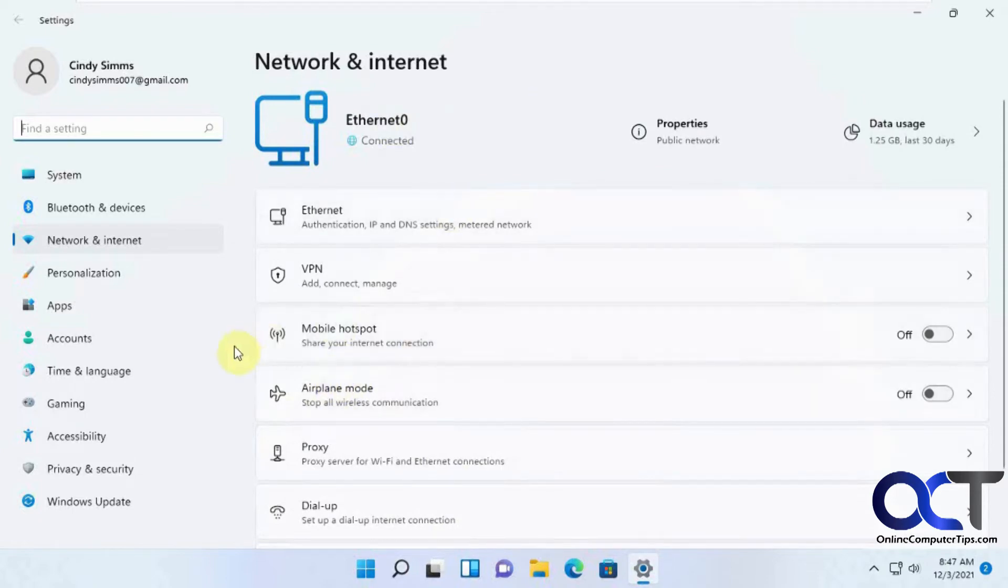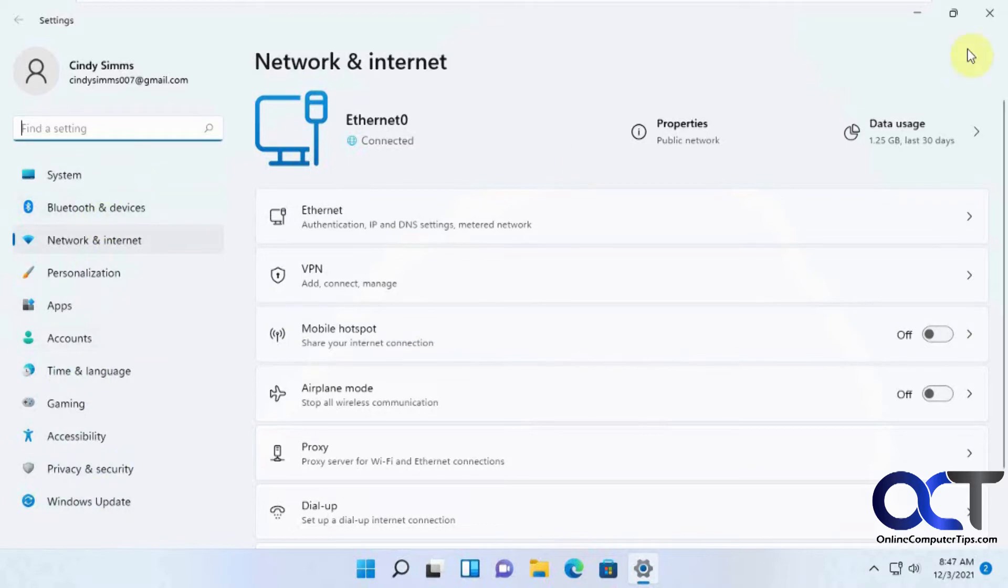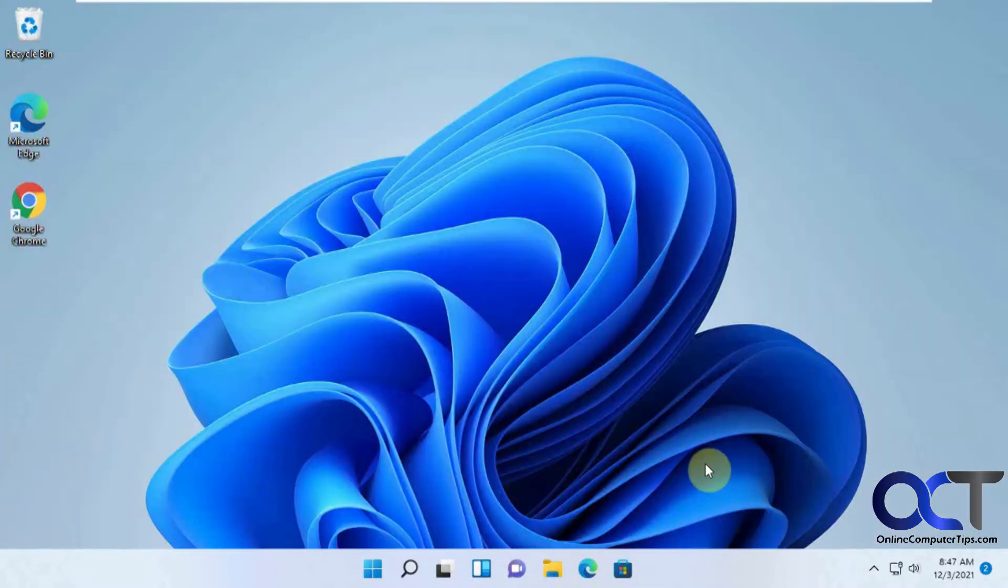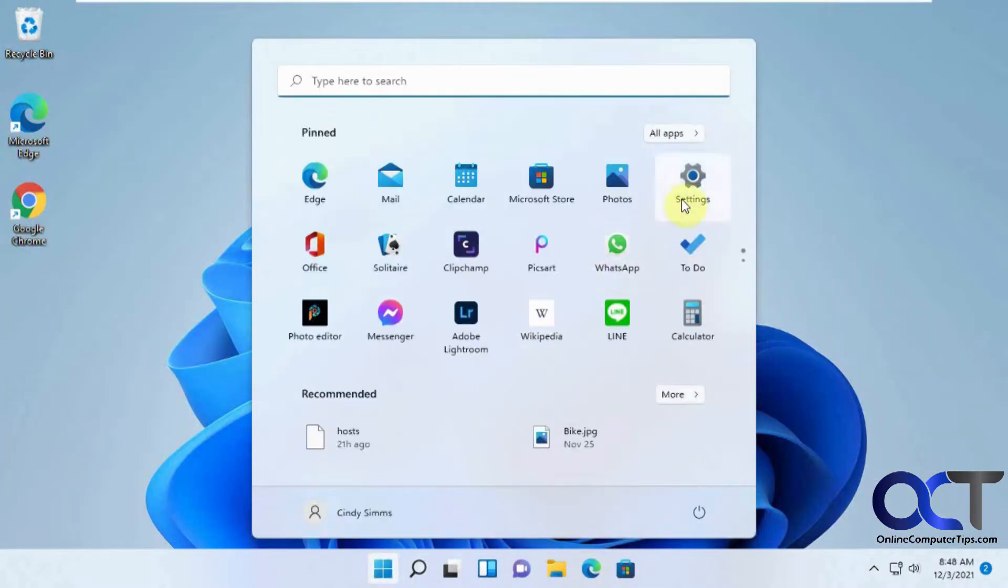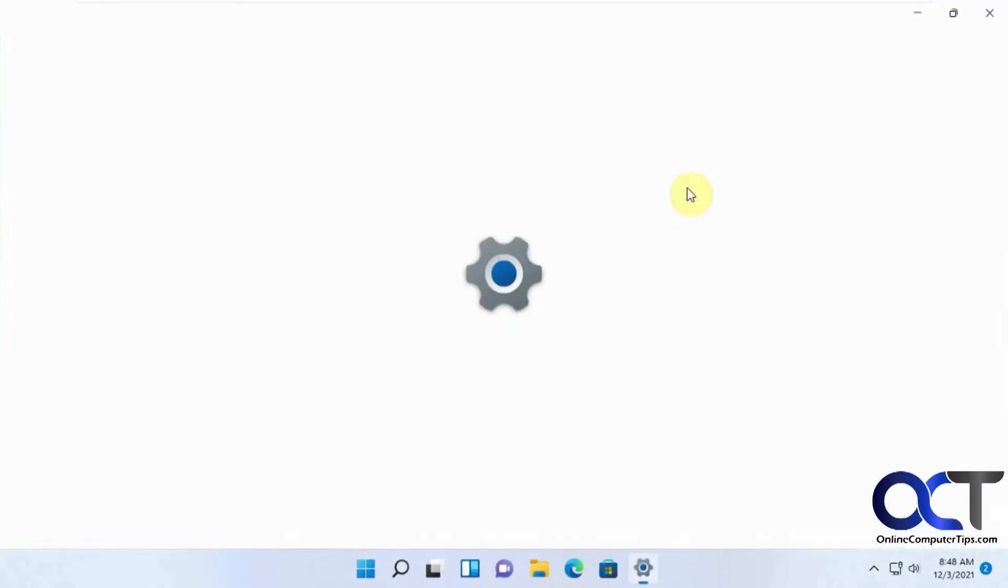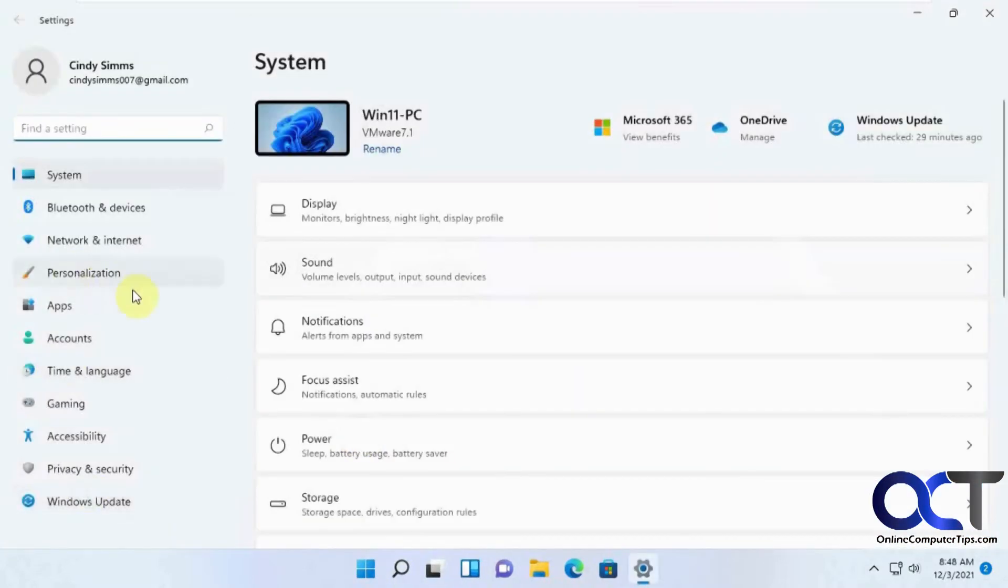You'll notice as we go through this, it's taking you right to the same settings that you're probably used to seeing when you go to the settings icon itself. Instead of just having to navigate to it, it's kind of a shortcut to get you there.